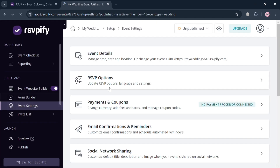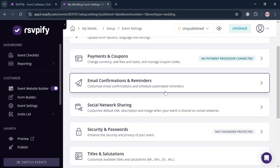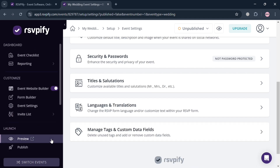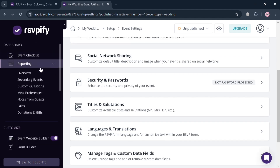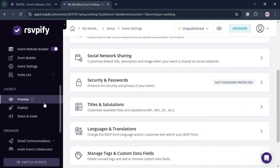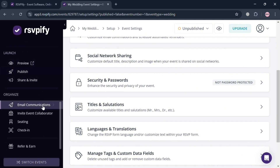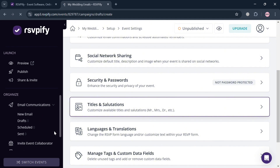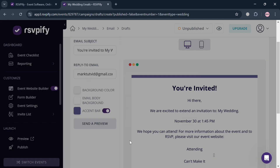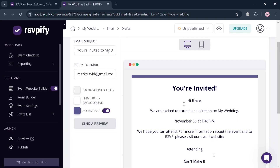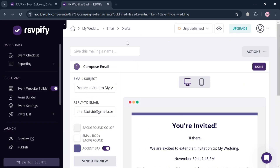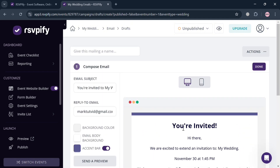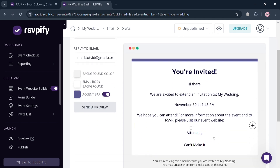From the website panel, you can also navigate to 'Event Settings,' which includes event details, RSVP options, payment and coupons, email confirmation, and more. The dashboard also includes reporting features such as overview, secondary event, and custom question analytics. Under the 'Organize' section, you can navigate email communications to create and send email invitations to your guests, customizing text, background color, and email body background as you like.